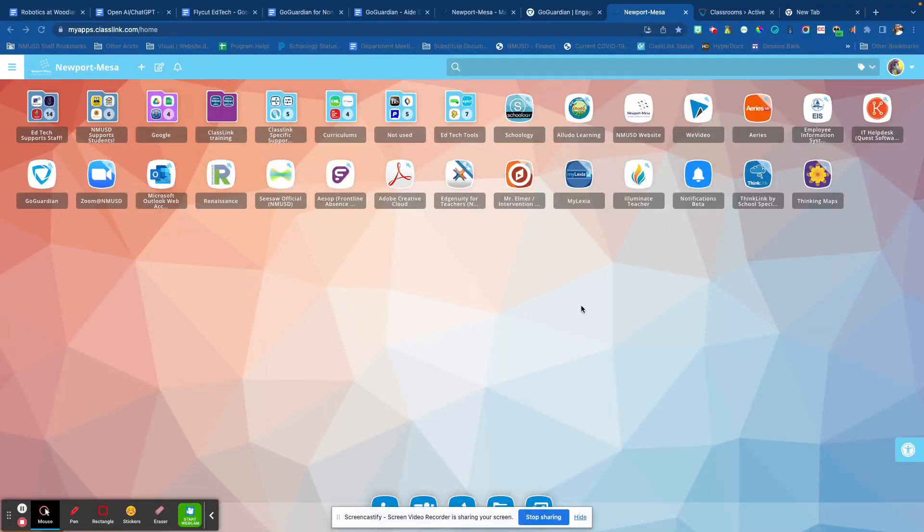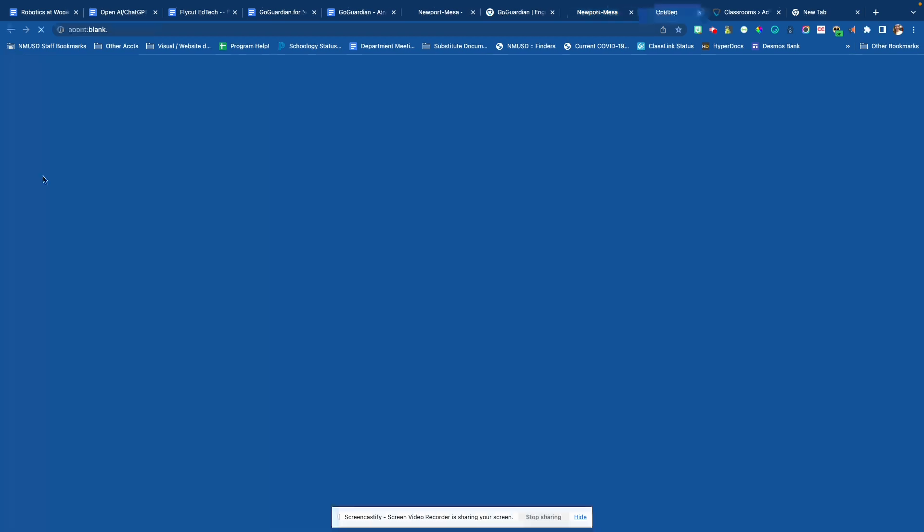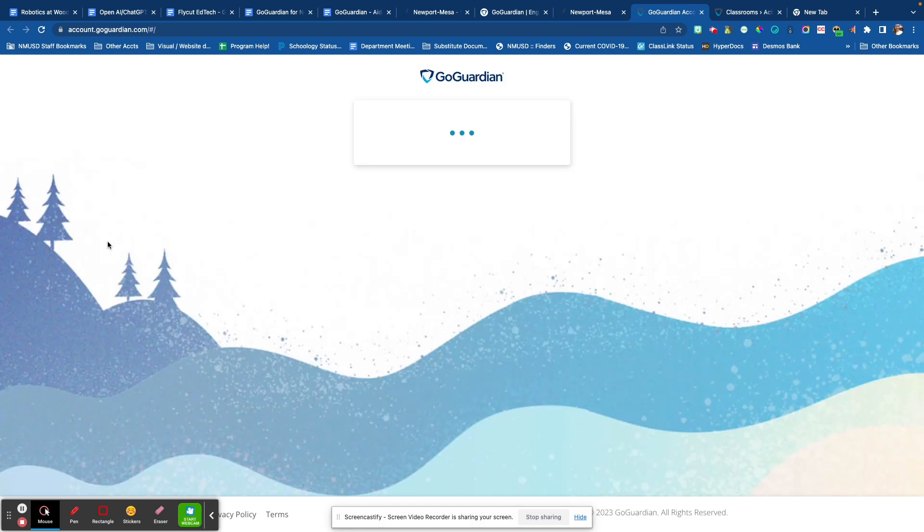Hi everyone, this video is to show you how to log in to GoGuardian. Once you go to your ClassLink portal, you will find the GoGuardian icon. All of our rostered teachers